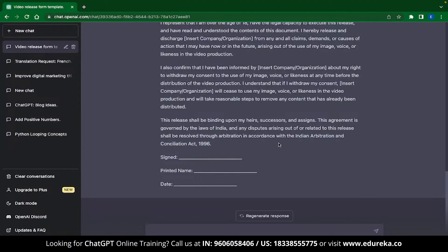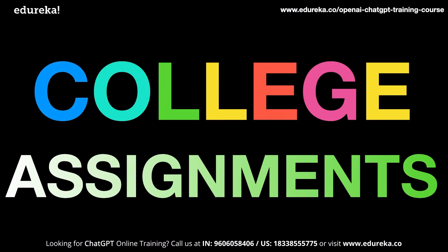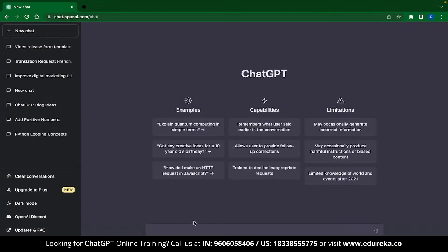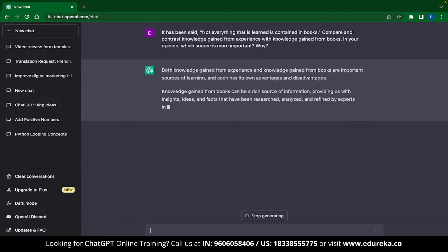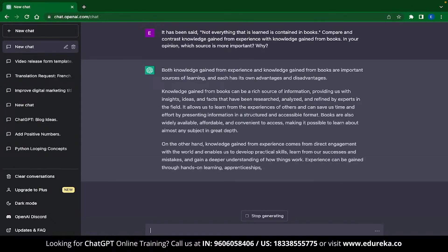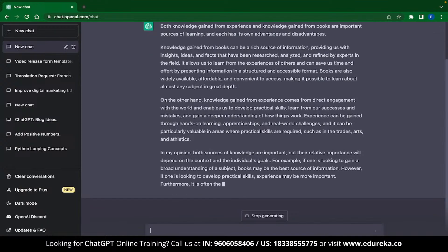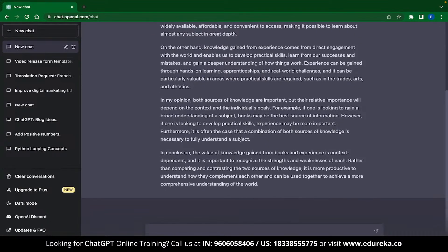I don't know what the Indian Arbitration and Conciliation Act is, but I'm pretty sure ChatGPT has got my back. The next application will attract a lot of college students — ChatGPT can help you with your college assignments. Before you use ChatGPT for your homework, remember that content from ChatGPT can be checked for AI plagiarism. I personally suggest using ChatGPT to get a template and then writing your own content.